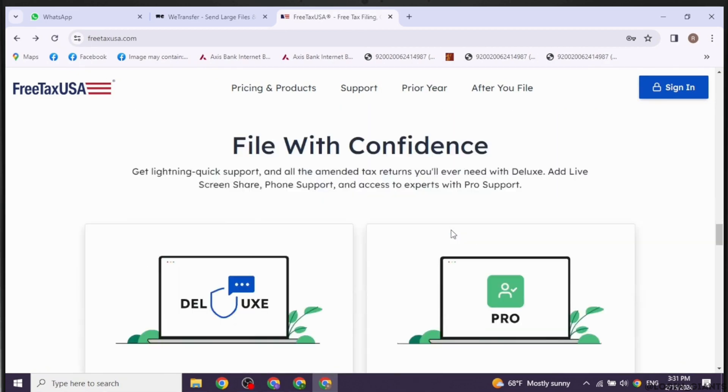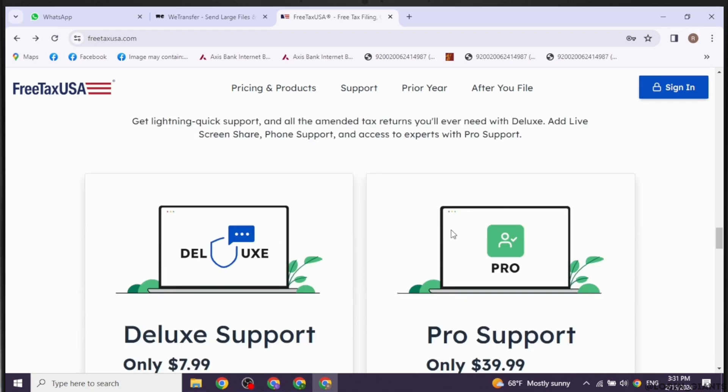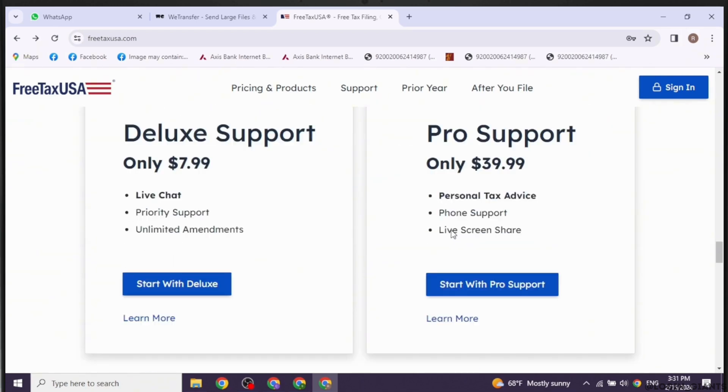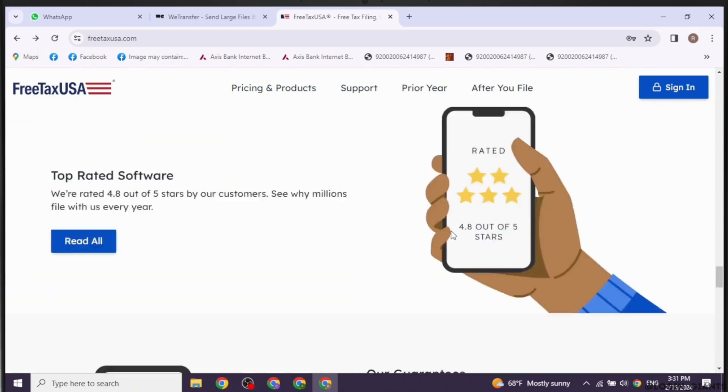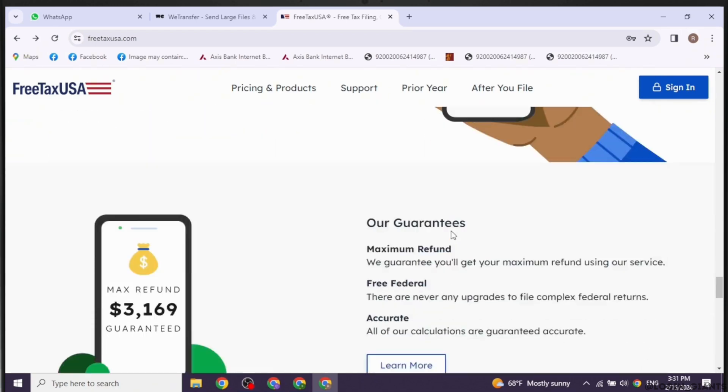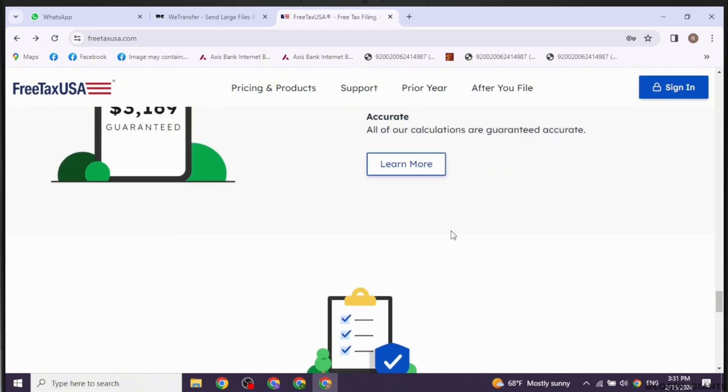Choose the tax year you want to amend. FreeTaxUSA should provide a dropdown menu or similar interface to select the appropriate year.